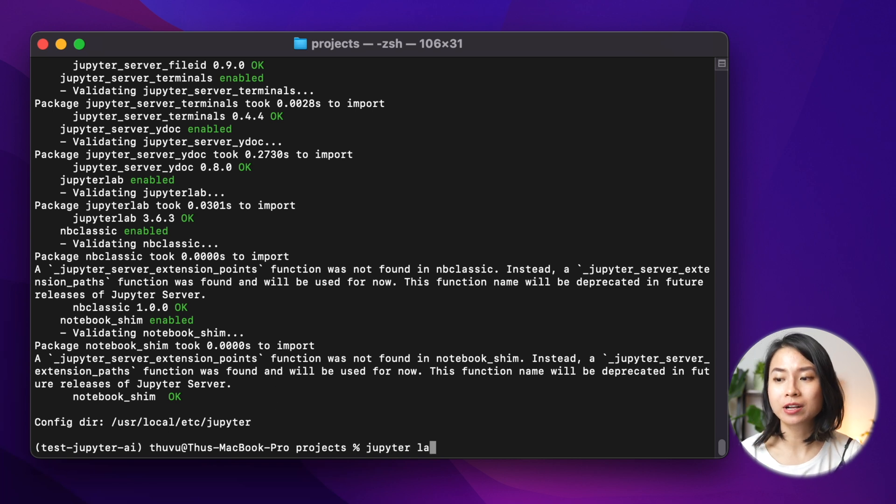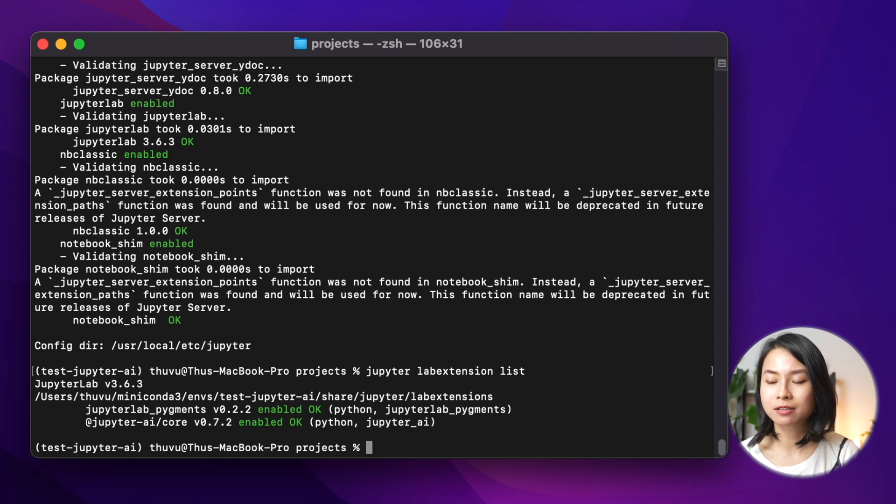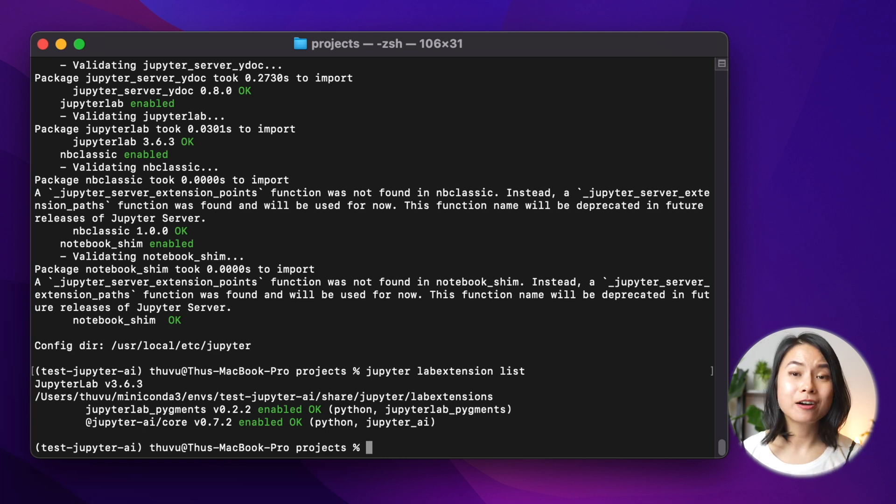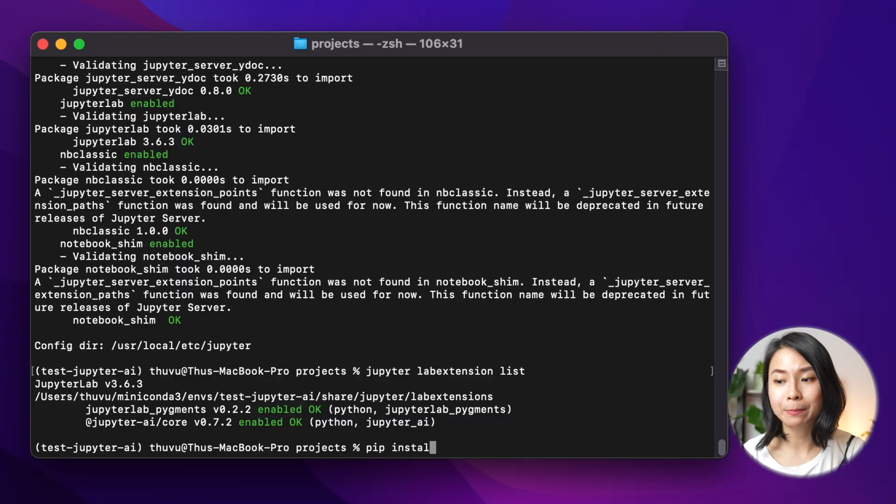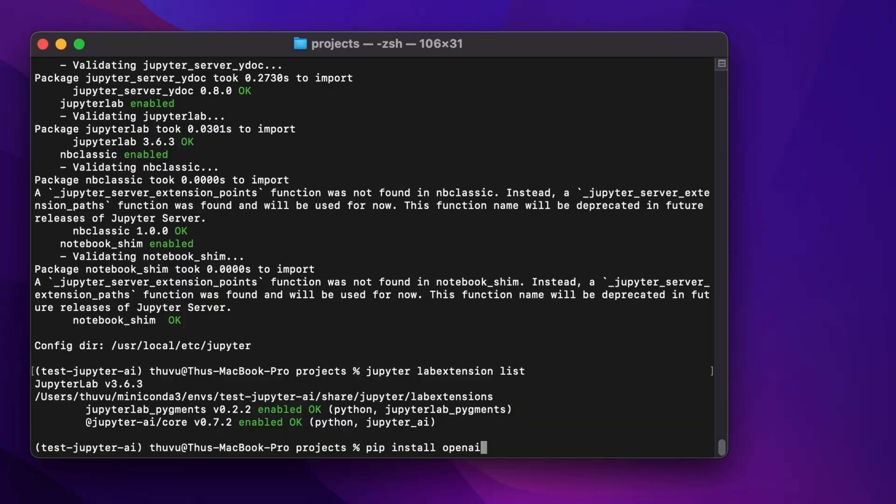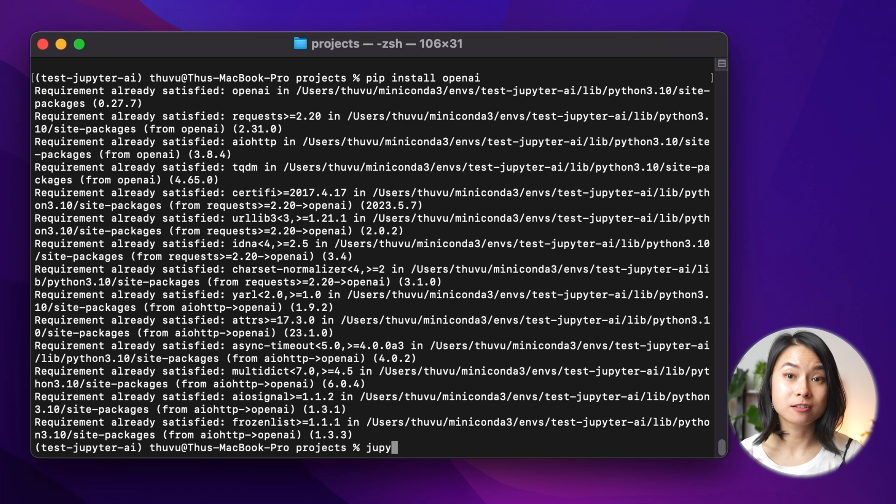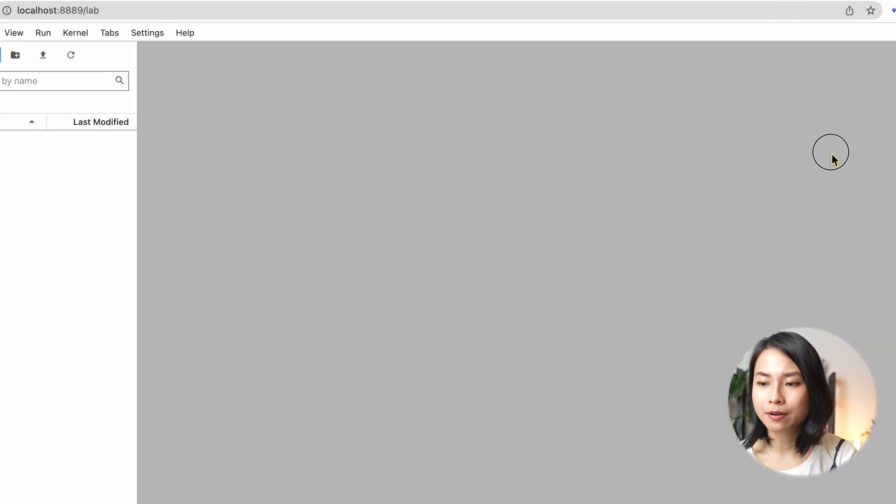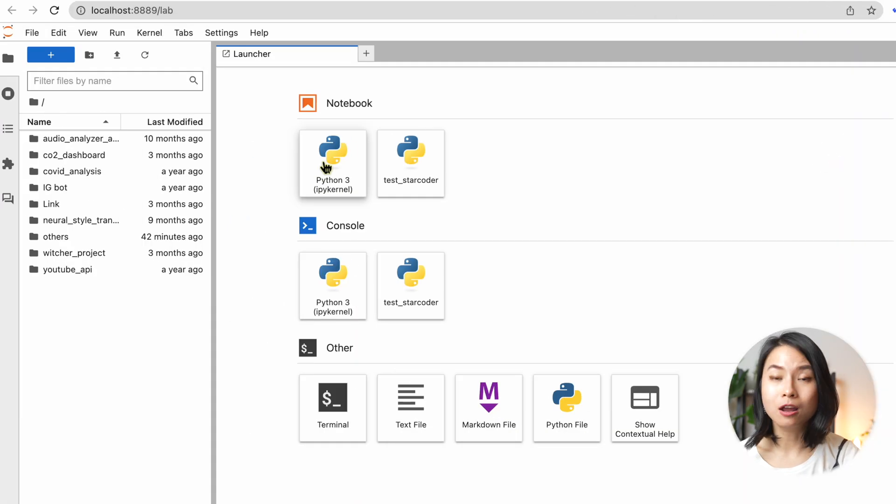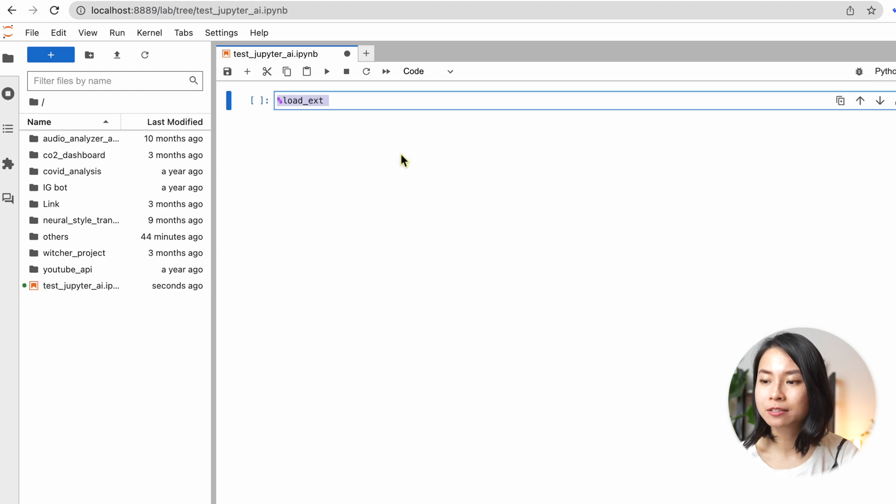So after doing all these steps, we can check if the Jupyter AI server extension is enabled by running Jupyter server extension list. If everything is enabled, that's good. And to verify that the front-end extension is also installed, we can run JupyterLab extension list. Okay, as I want to use OpenAI models, I will also pip install OpenAI. And then we can start JupyterLab. Now let me create a new notebook and load the Jupyter AI extension.